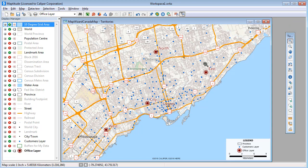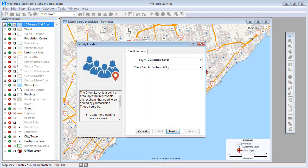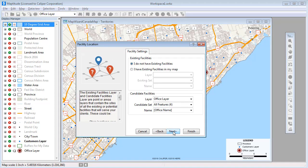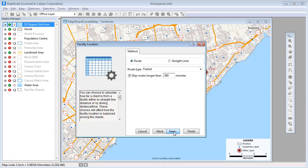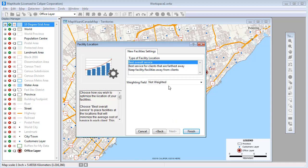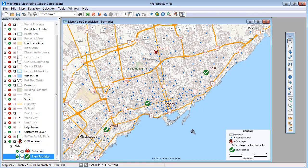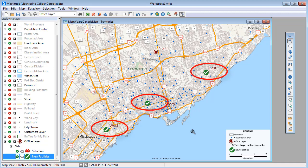Maptitude also has a facility location tool that you can use to choose the best location for one or more facilities from a set of possible locations. For example, suppose the office locations on this map are locations that are available for opening new offices. I want to open three offices from these four locations. Maptitude can determine which three will provide the best level of service, and in this case has determined that the three offices shown with the green checks will provide the best level of service.